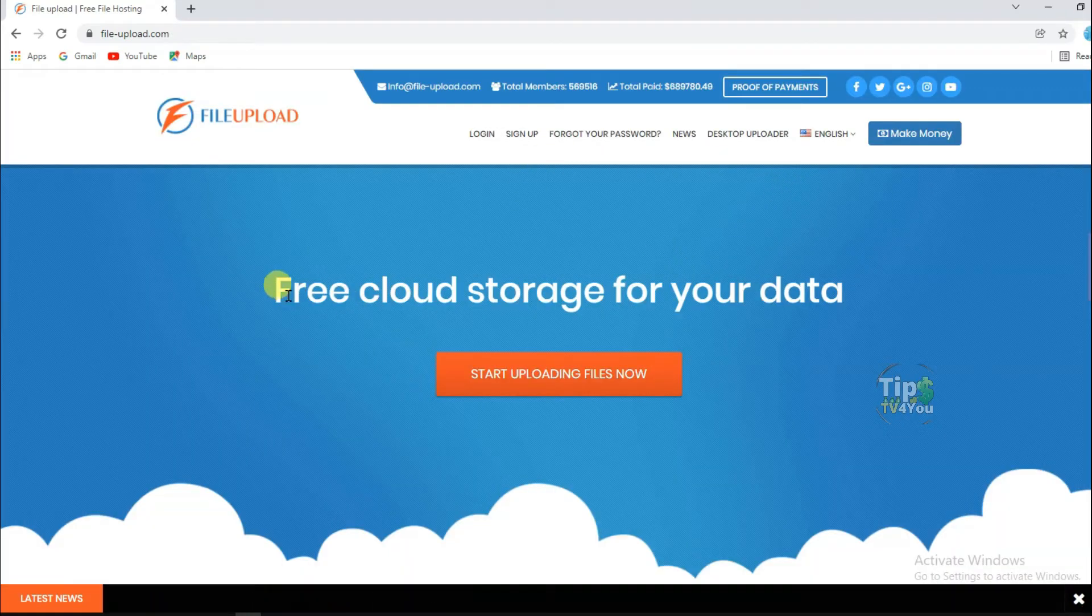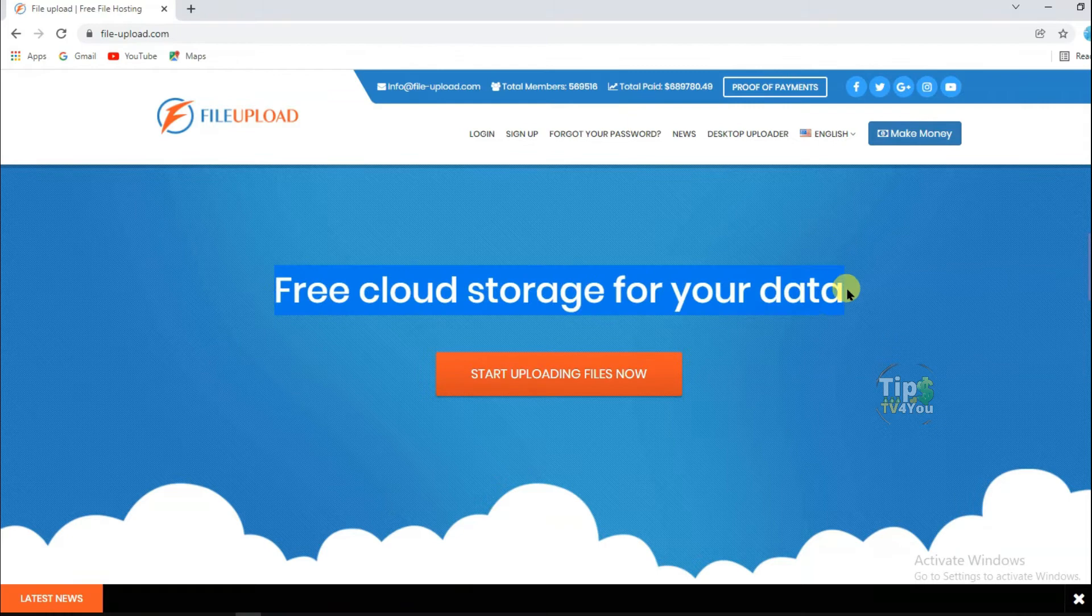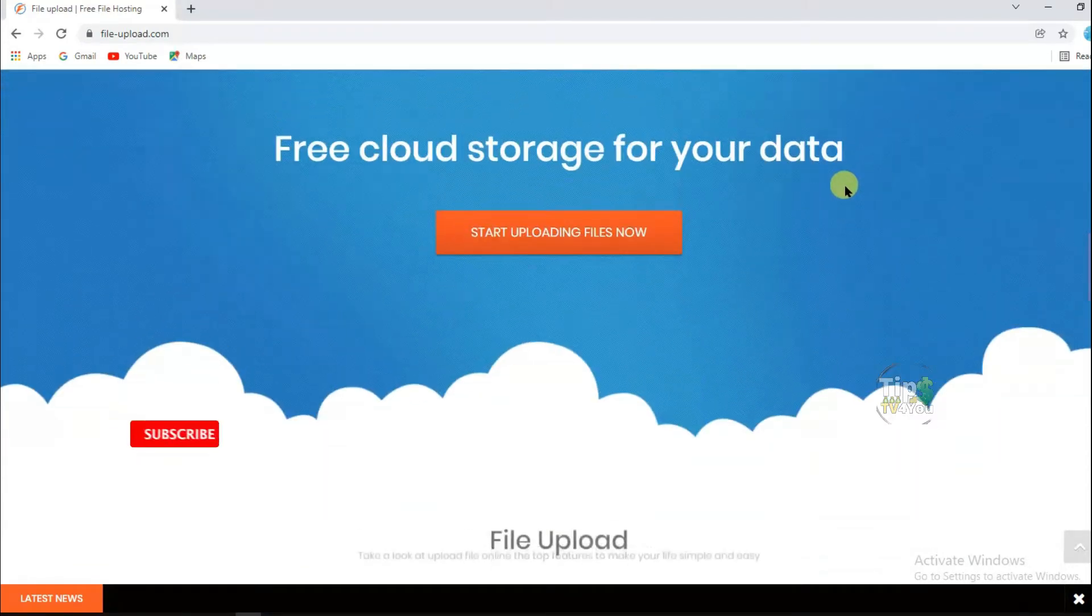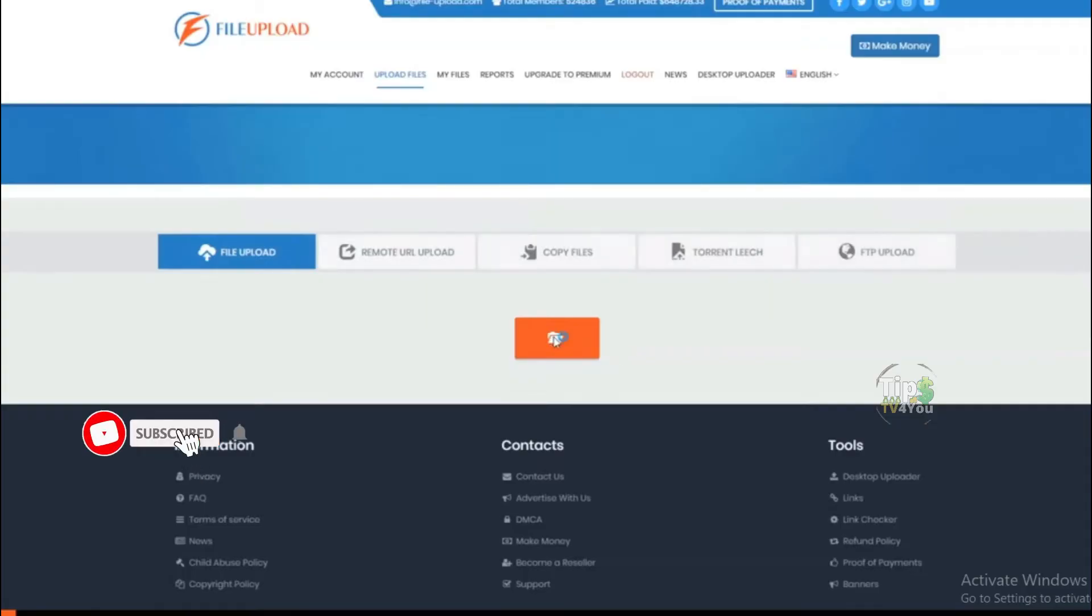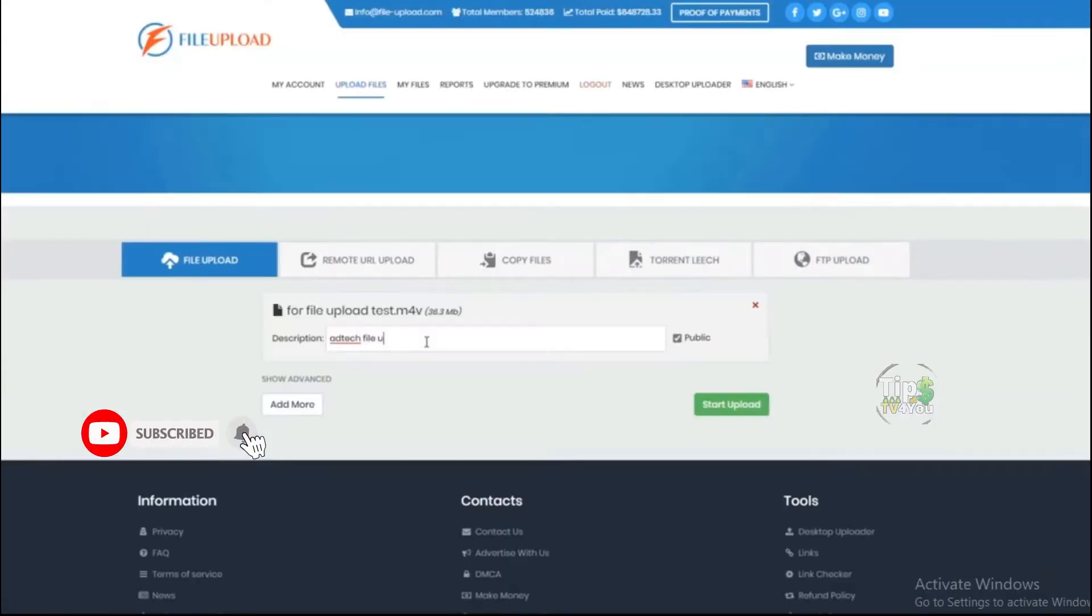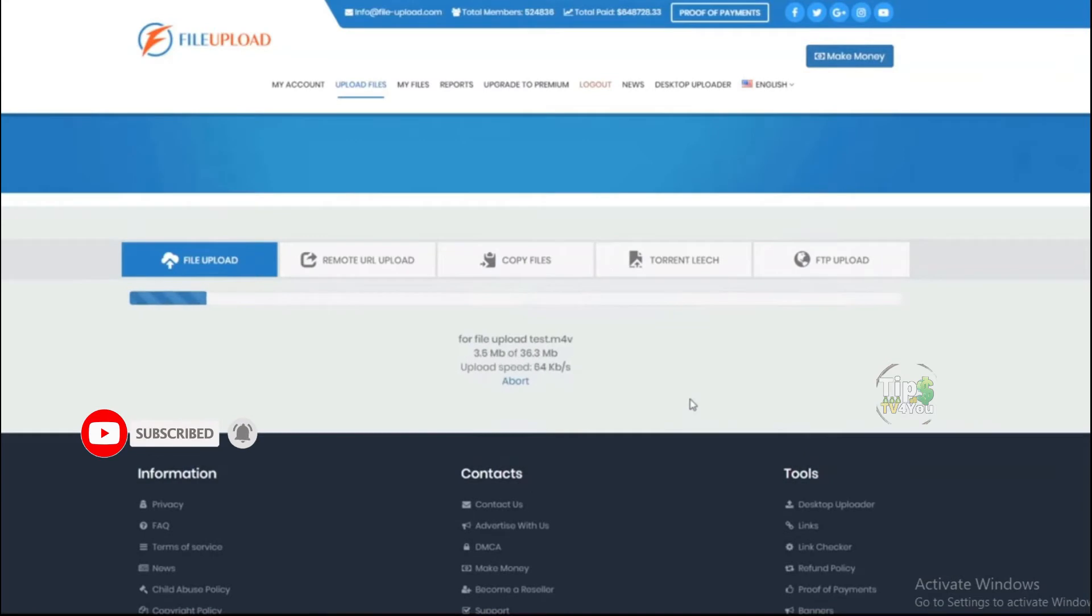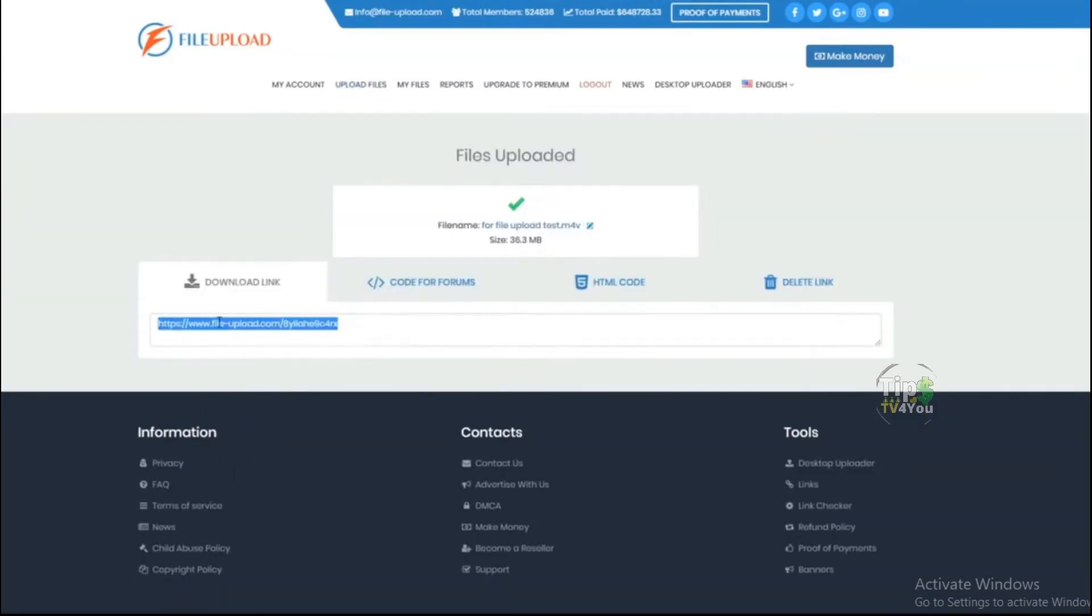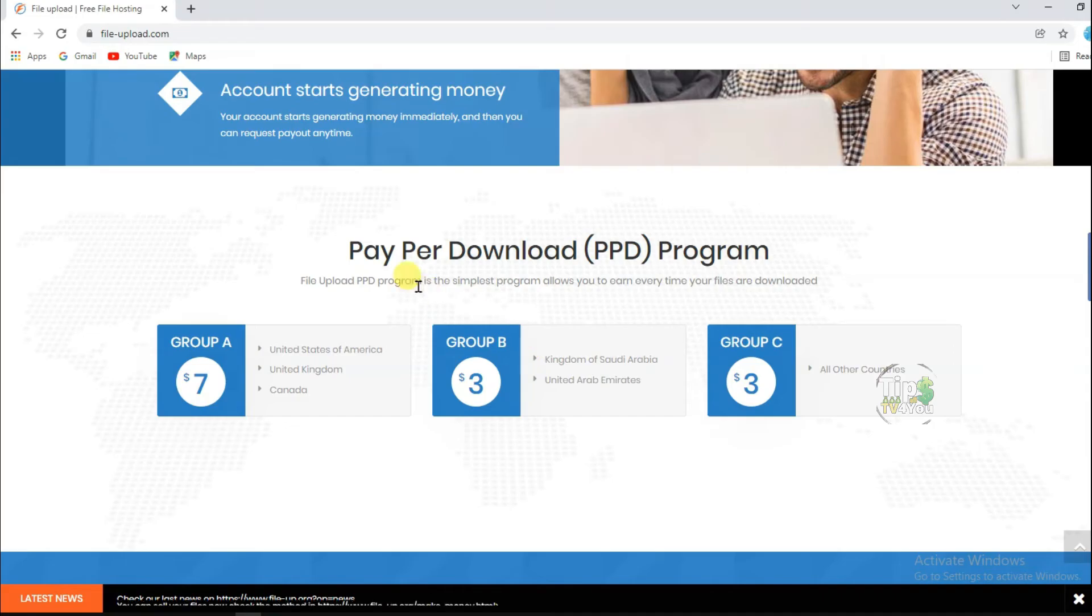Friends, here you do not need any kind of approval. Basically, how does this website work? When you upload files on this website, it will give you a link to your file. When anybody clicks on this link and downloads your file, then you will earn money.